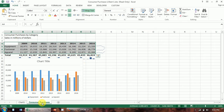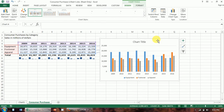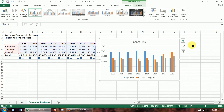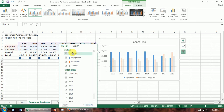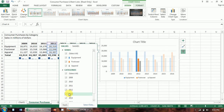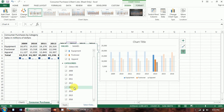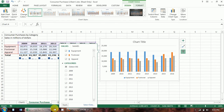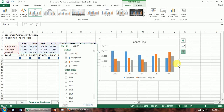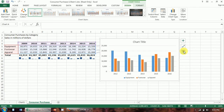Going back to the column chart, Michelle decides this is a little too busy and she only wants to show data from the last five years instead of the last eight. You can click the Filter button, which shows you everything going on in your chart. Deselect the three earliest years and hit Apply — now we've only got five years in our chart instead of eight. That makes it a little bit less busy.